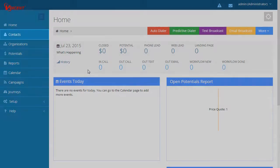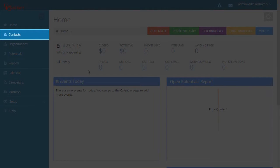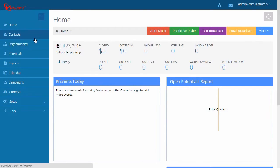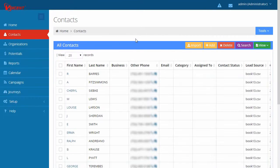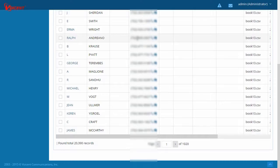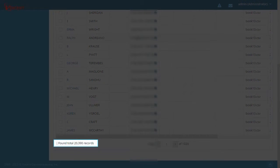To start, click Contacts found on the left sidebar. Here you can find your entire contact list. Notice we have roughly 20,000 contacts.